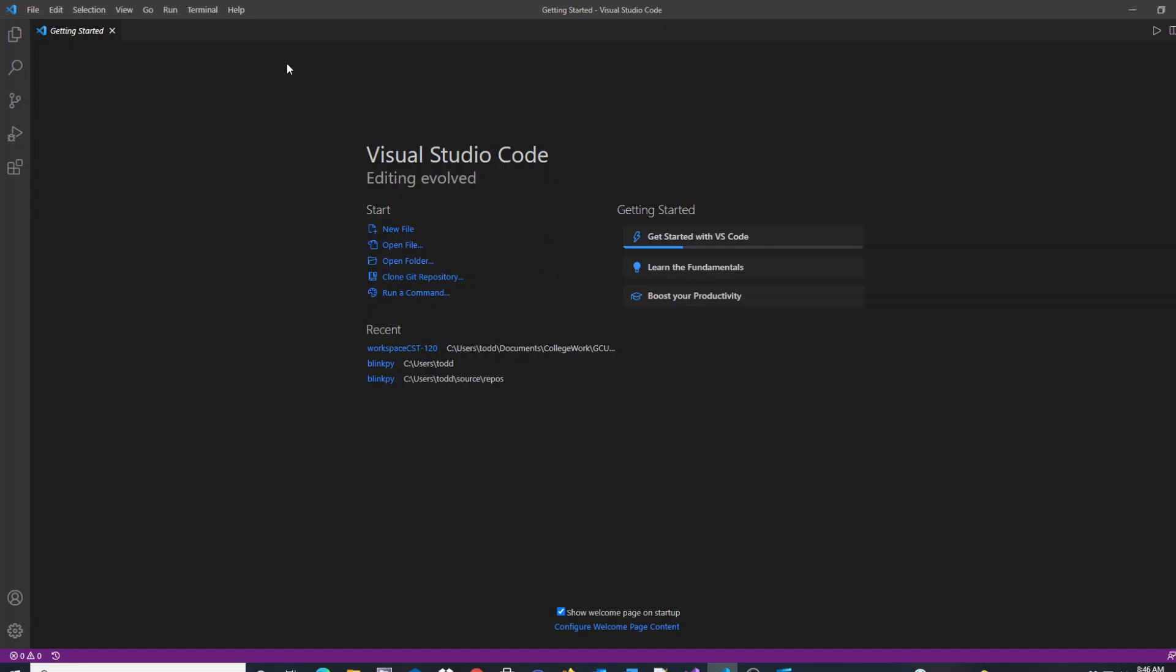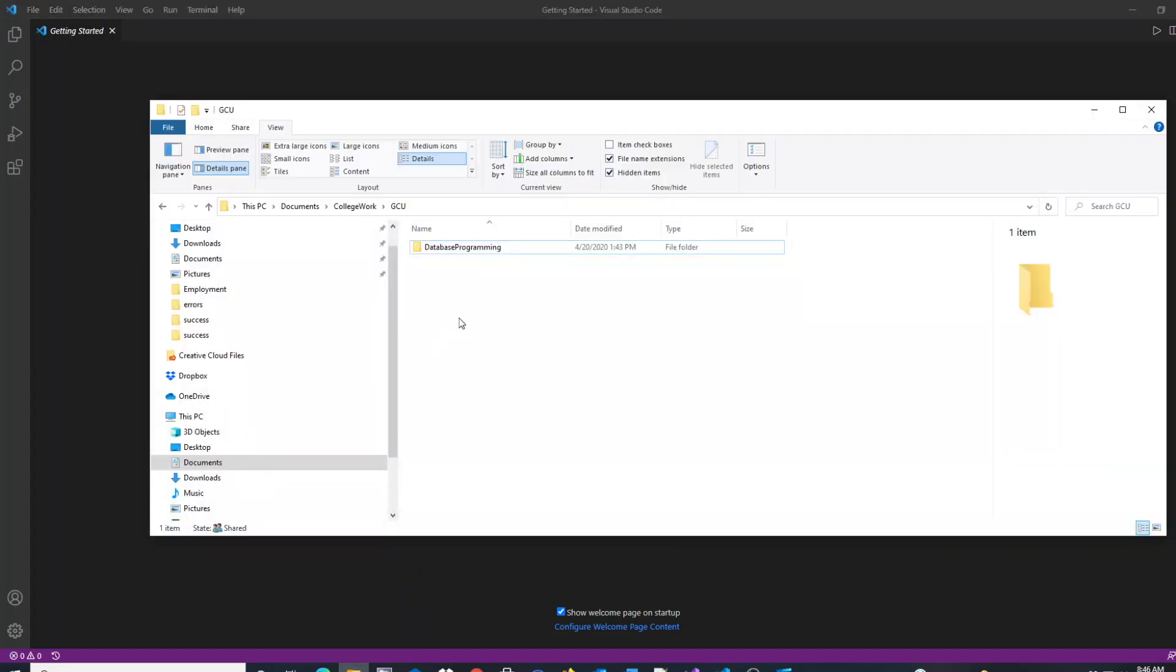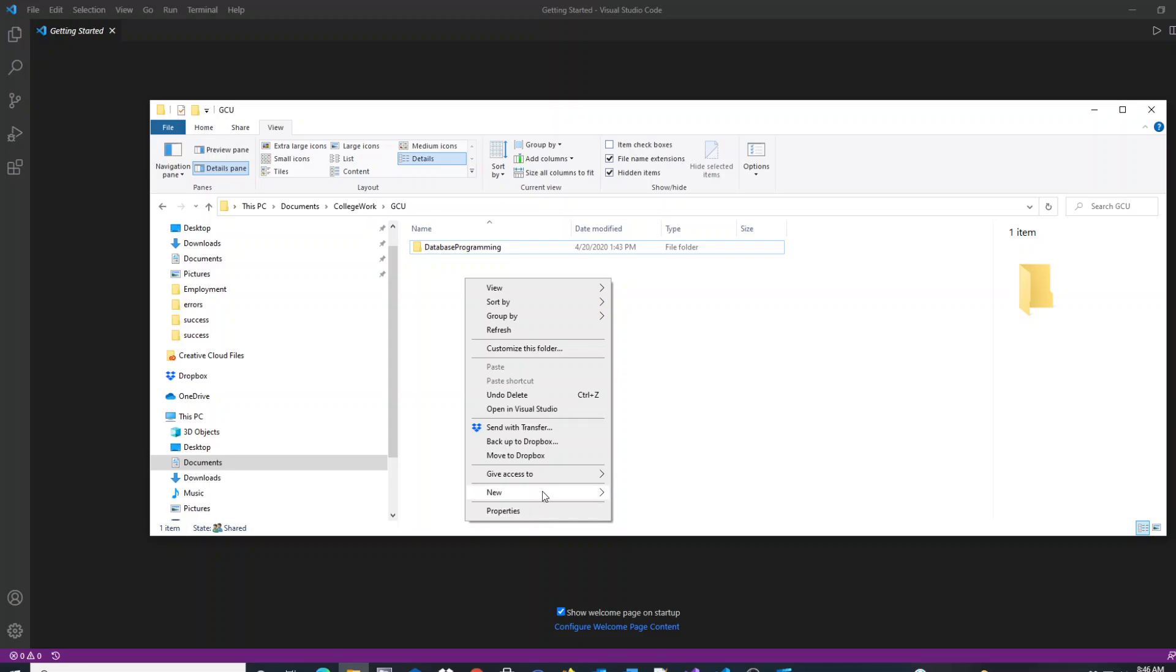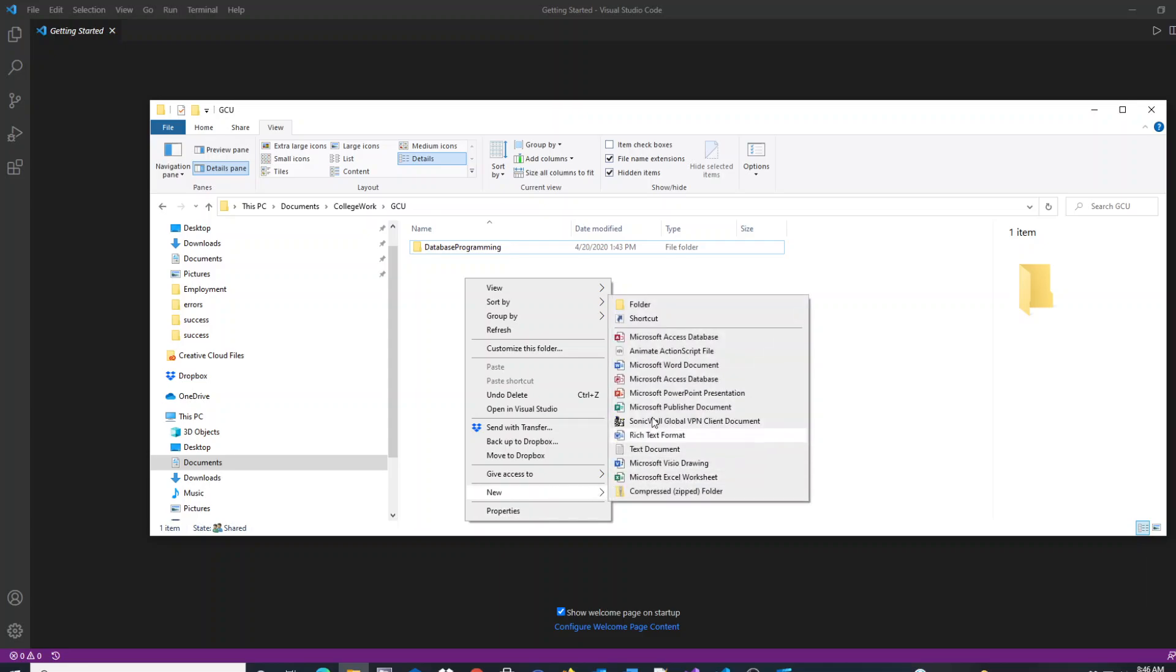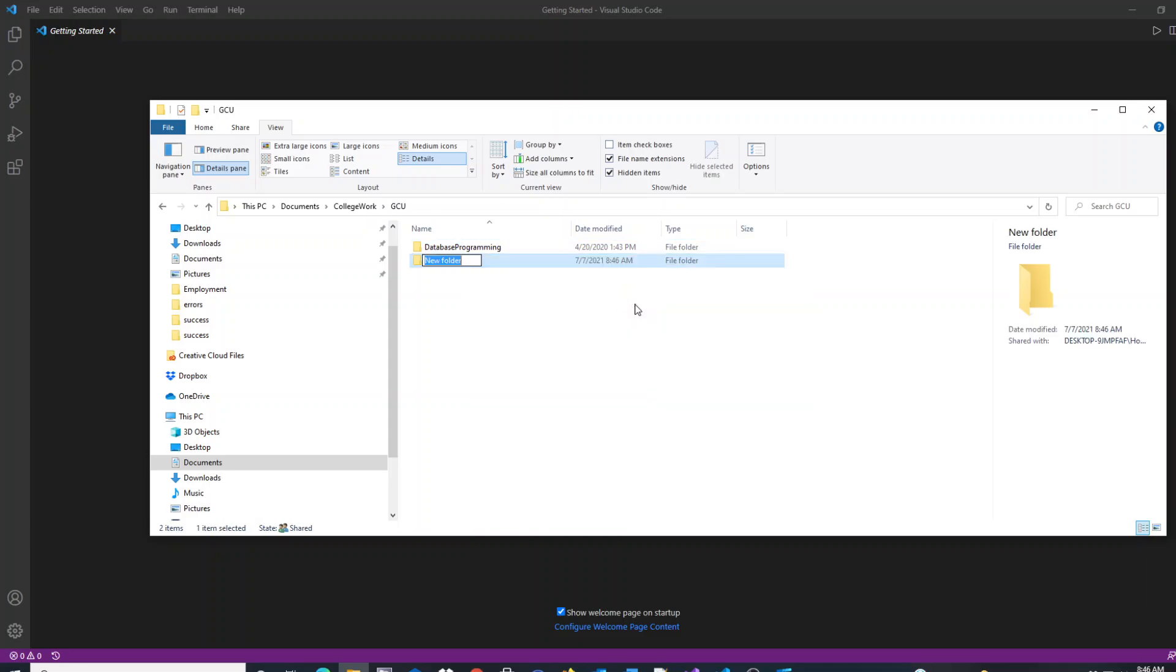When you're building a new website or a new application, the easiest way to create your workspace is to start in your file explorer and create a new folder for that workspace. So in this case, I'm going to create a folder and give it a name called Workspace CST 120 for this example.